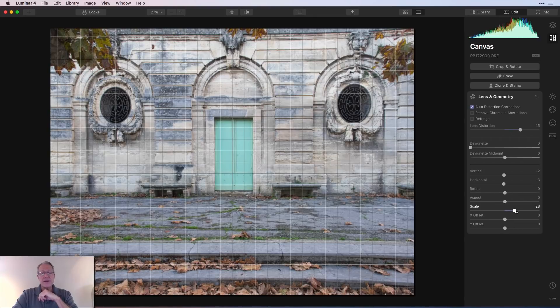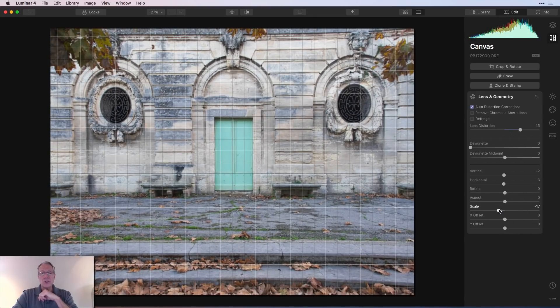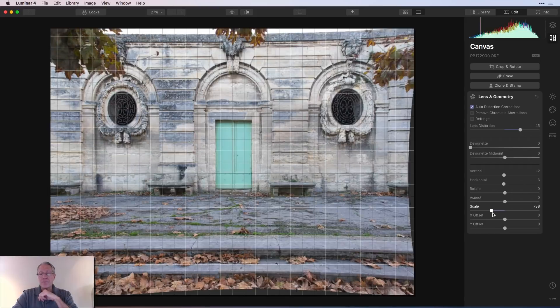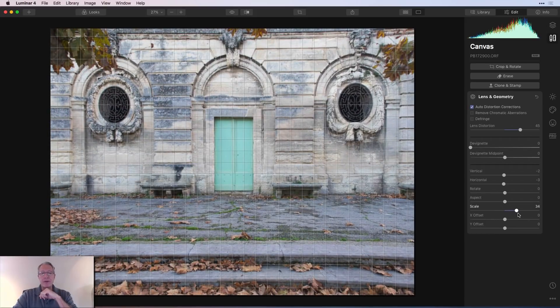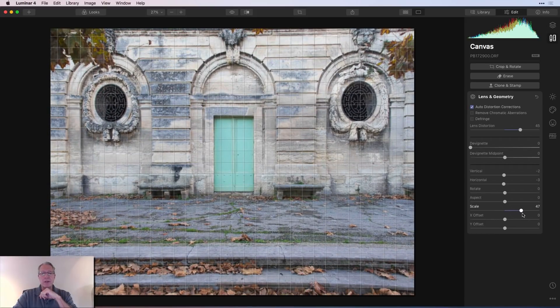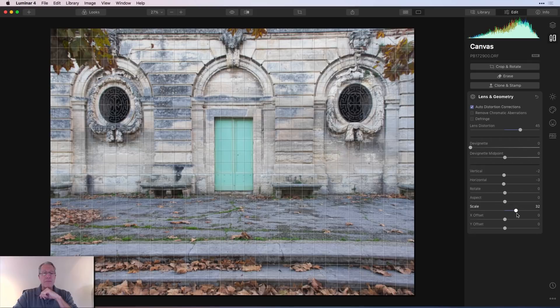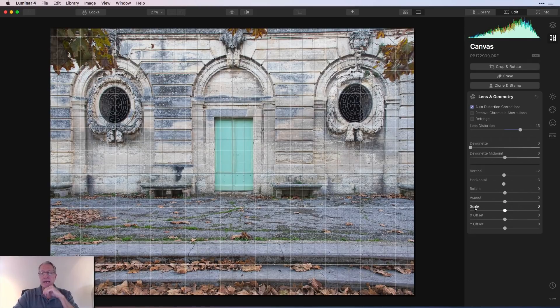Scale will actually effectively zoom in or zoom out, right? So you can see how that operates, but maybe you wanted to zoom in a little bit and tighten that composition up. You can do that with scale.